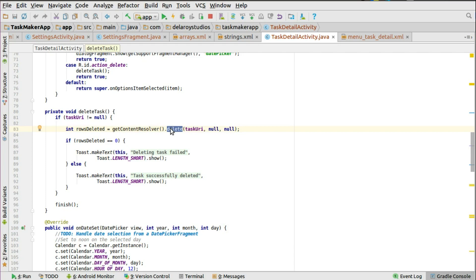In the deleteTax method we set the task URL which is the intent passed to the detail activity. At this point you call getContentResolver to communicate with the content provider, and trigger the delete method. We've implemented the full implementation in the content provider — we've used read, create, and update in the main activity, and now we use the delete method. You pass the task URL as a parameter, return the rows deleted, and check if the rows deleted equals zero to confirm whether deletion succeeded or failed.